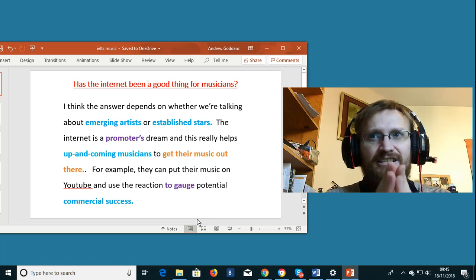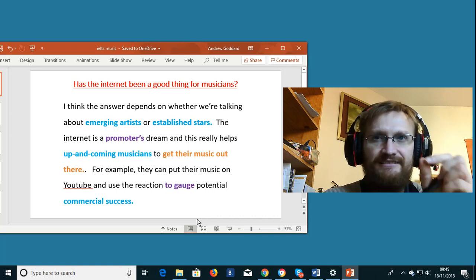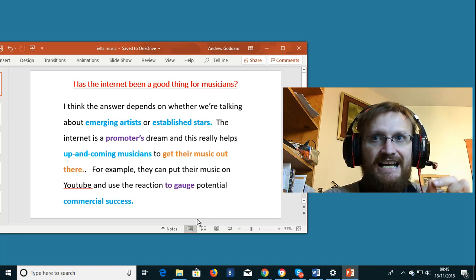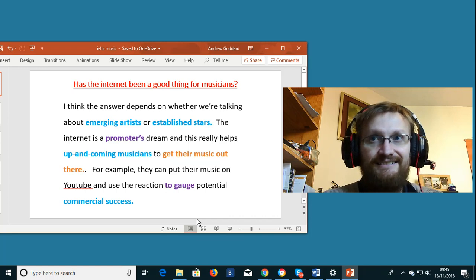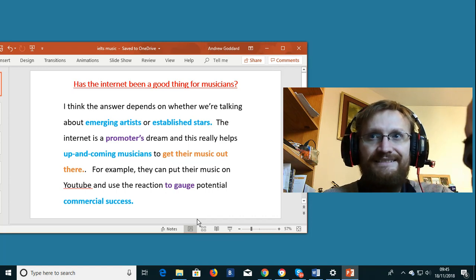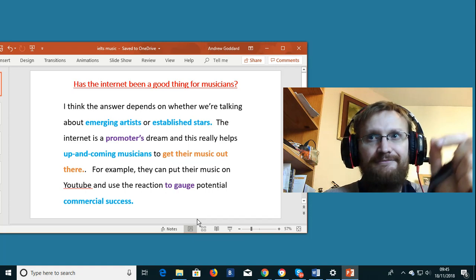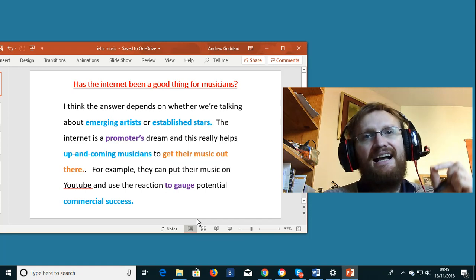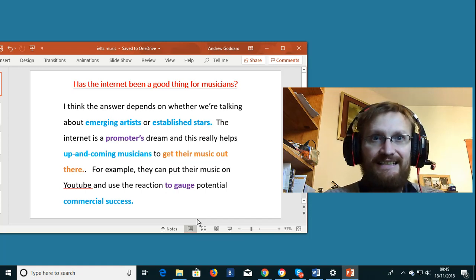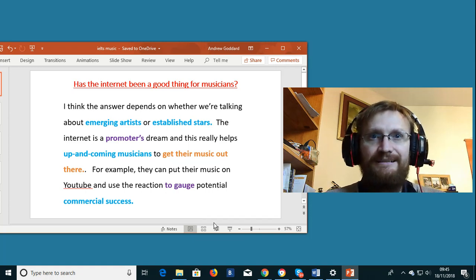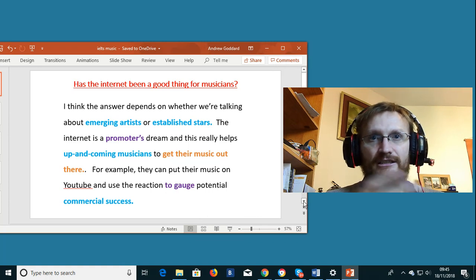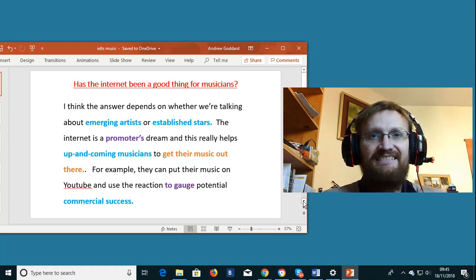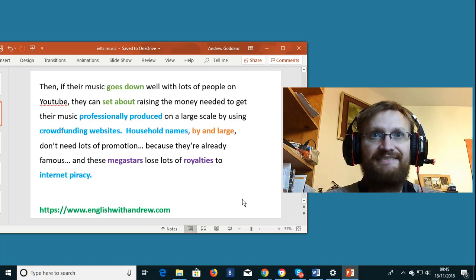The English verb to gauge means to look at something and try to understand what that thing means. It's to evaluate something. And commercial success. Another collocation which simply means to be able to sell something a lot. Commercial success. To get lots of people to buy something.